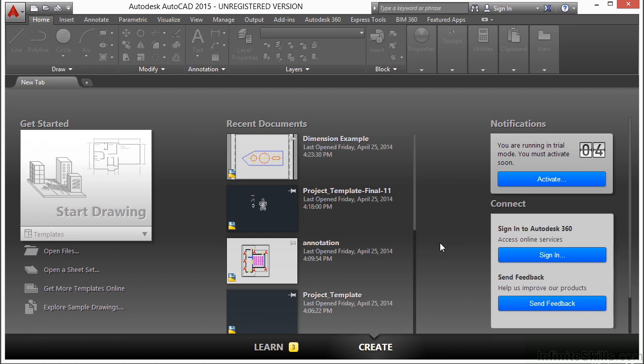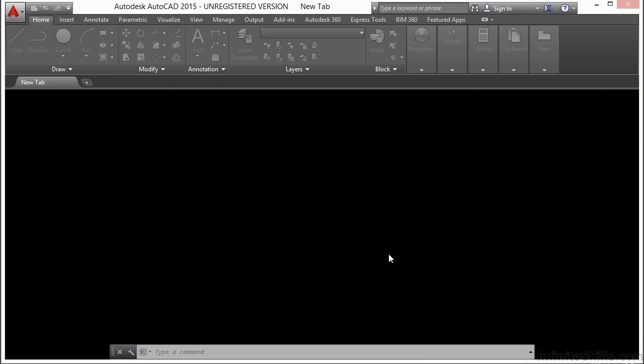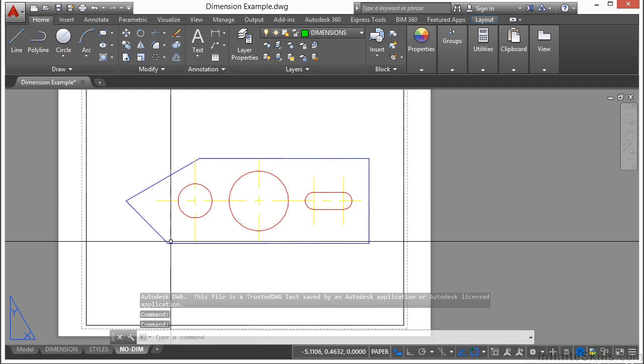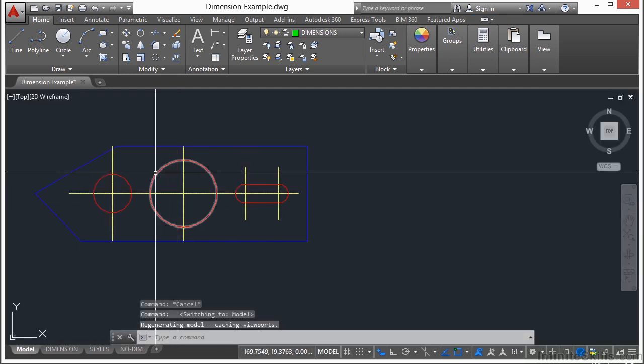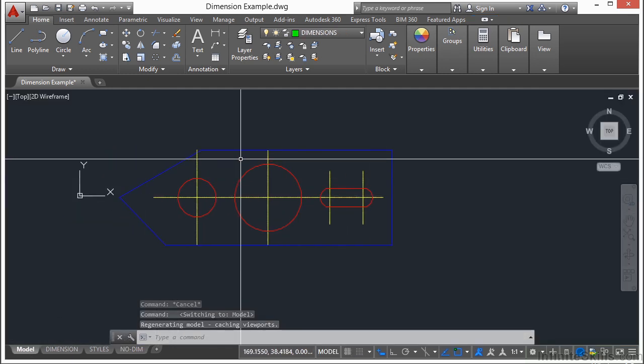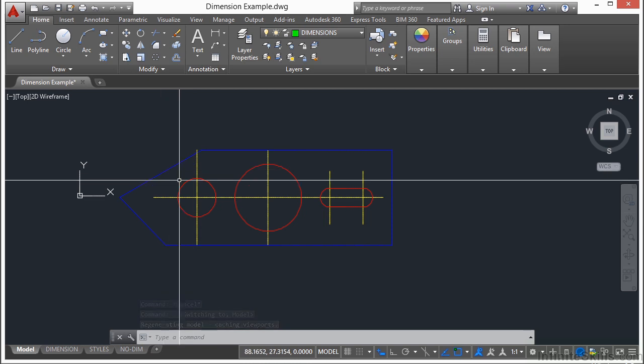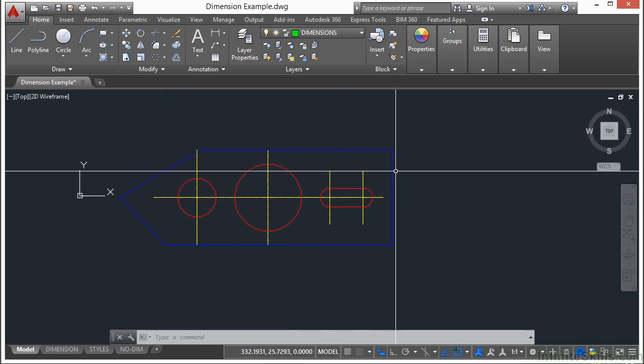Let's open up the dimension example drawing. This is an example of a two-dimensional model. Go to model space. The only thing here is the line work. We have the outside line for the bracket, the circles, the slot...